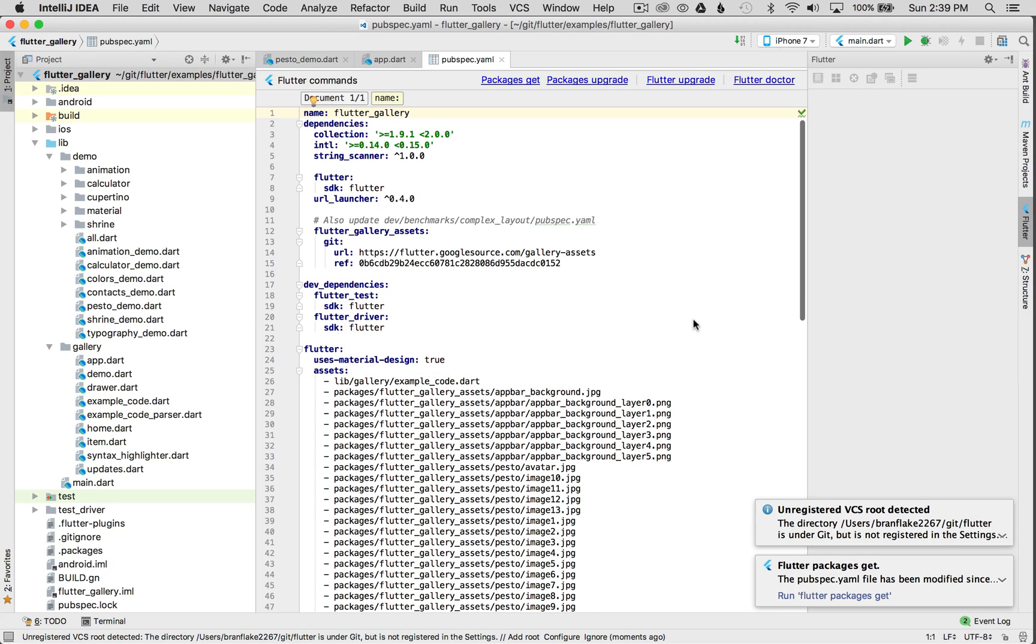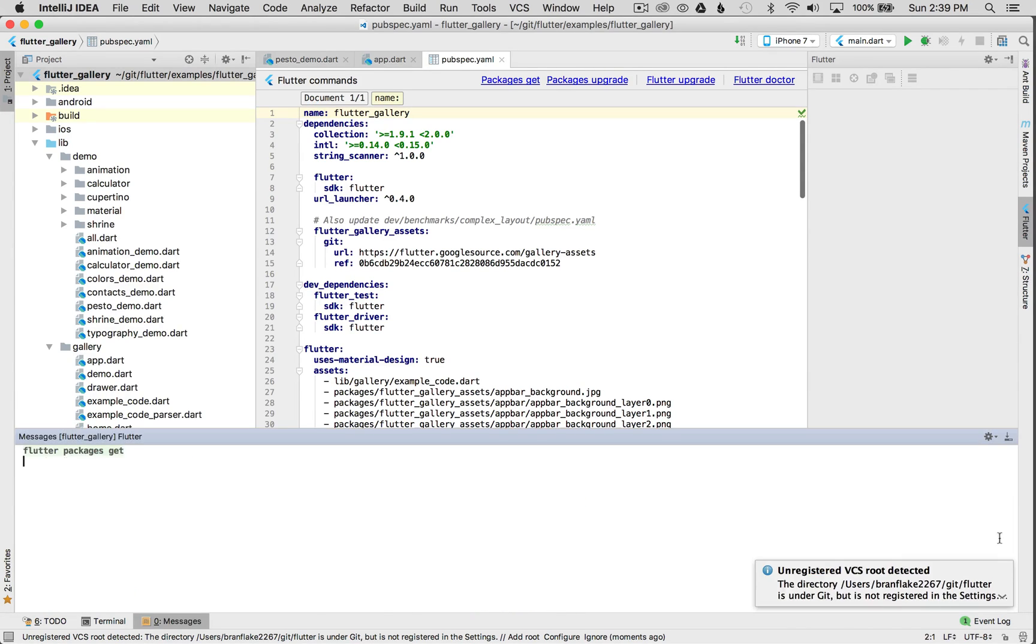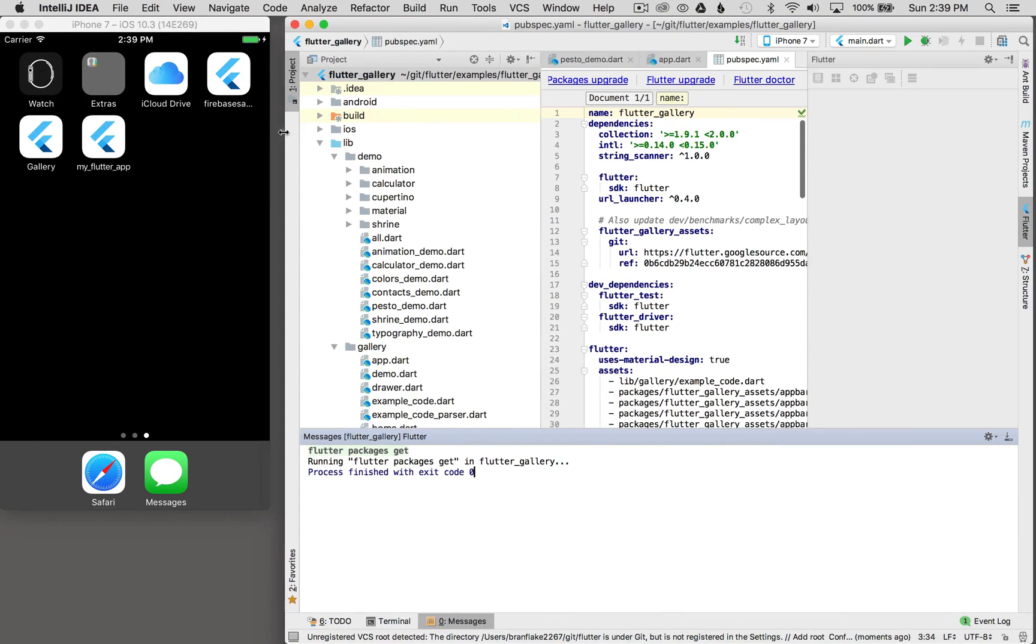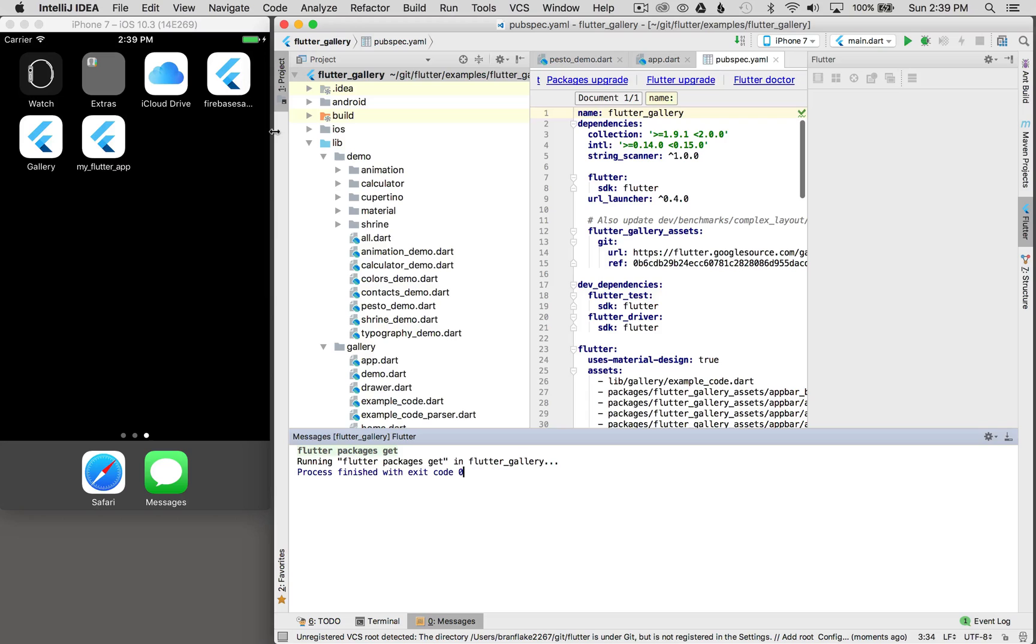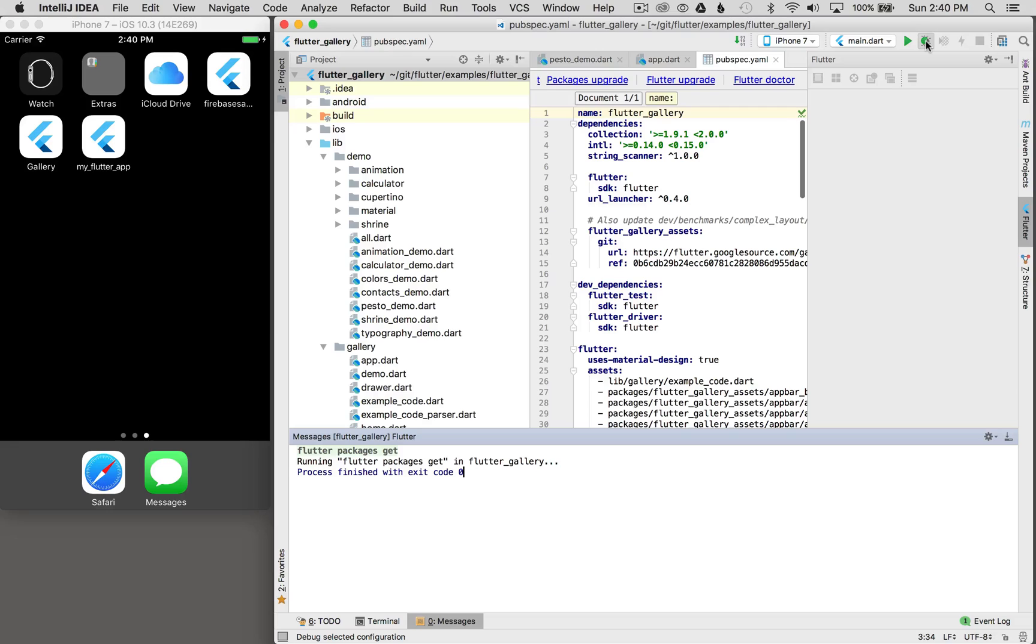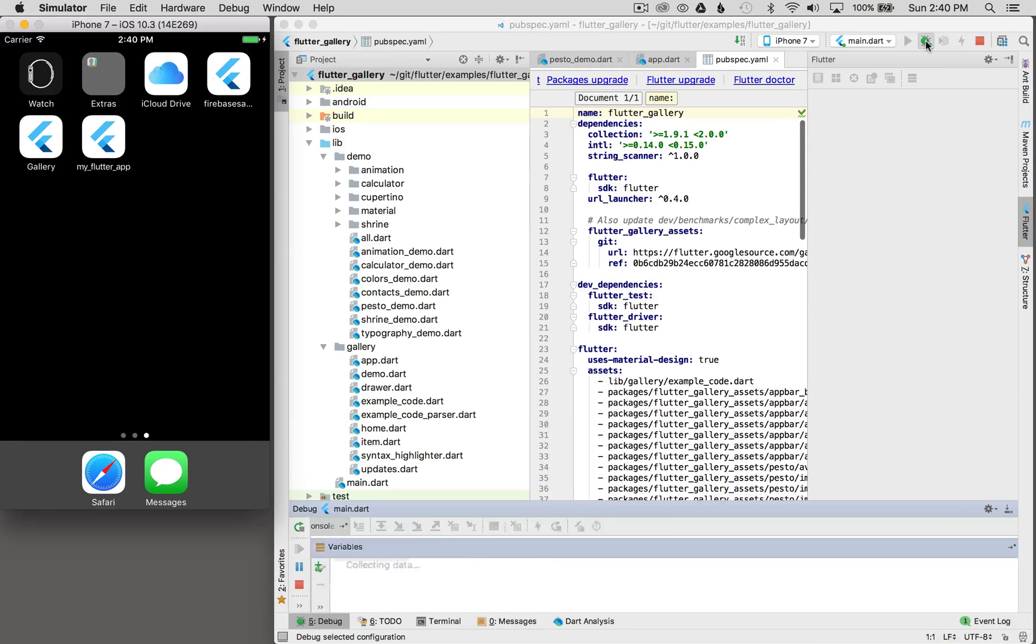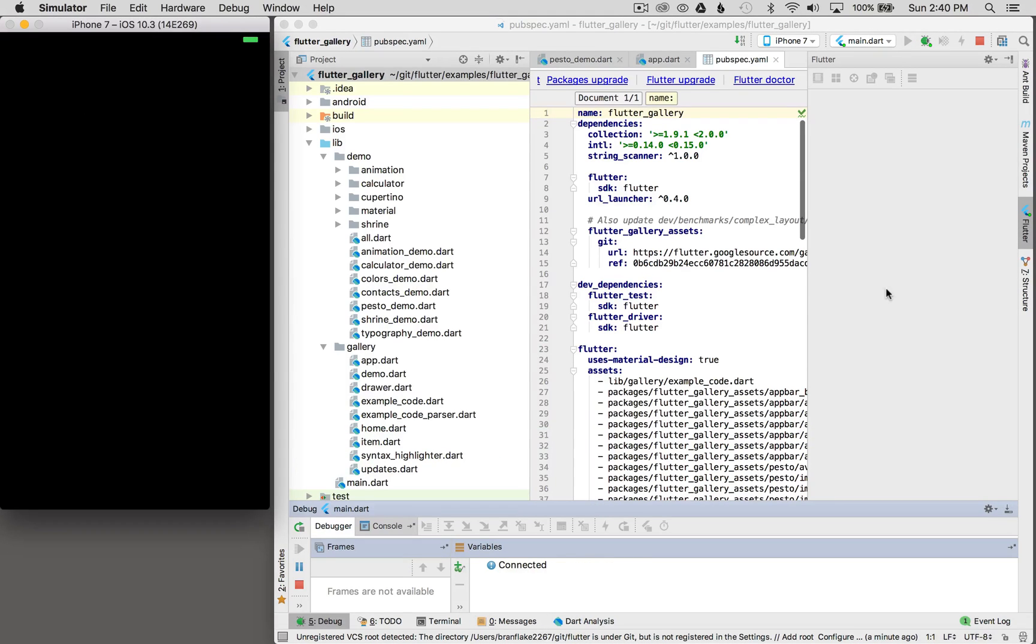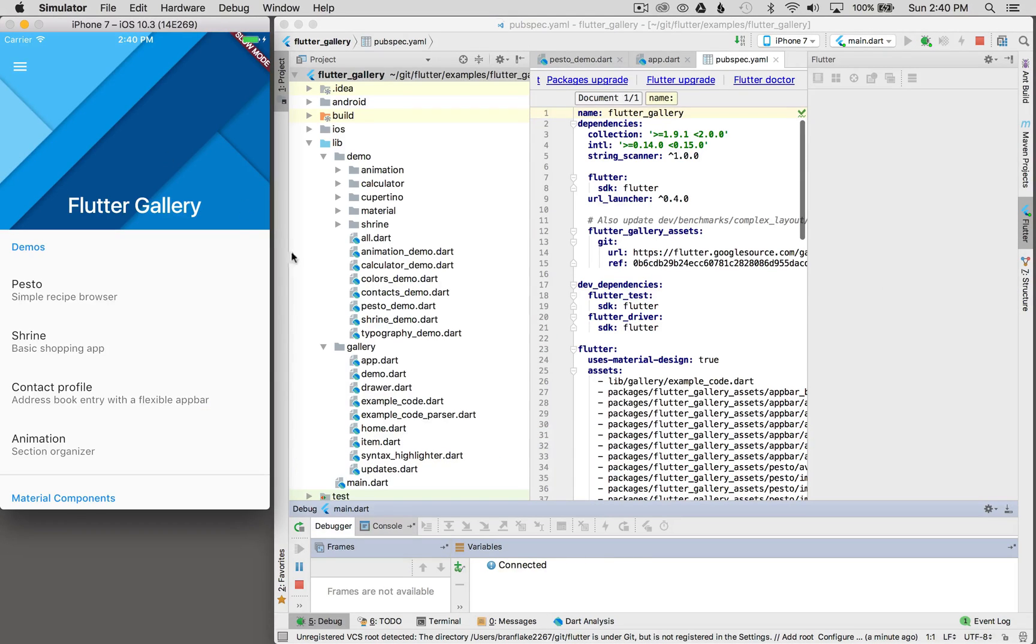I'm going to run Flutter packages get because it's asking me to in the tips down here on the bottom right. Once the packages are fetched, I'm going to open up the iOS simulator, but I'm going to resize my IDE first so I can see the simulator on the left. Then I'm going to click the debug button at the top right here and load up the application in the simulator. The Flutter gallery is now running in the iOS simulator.